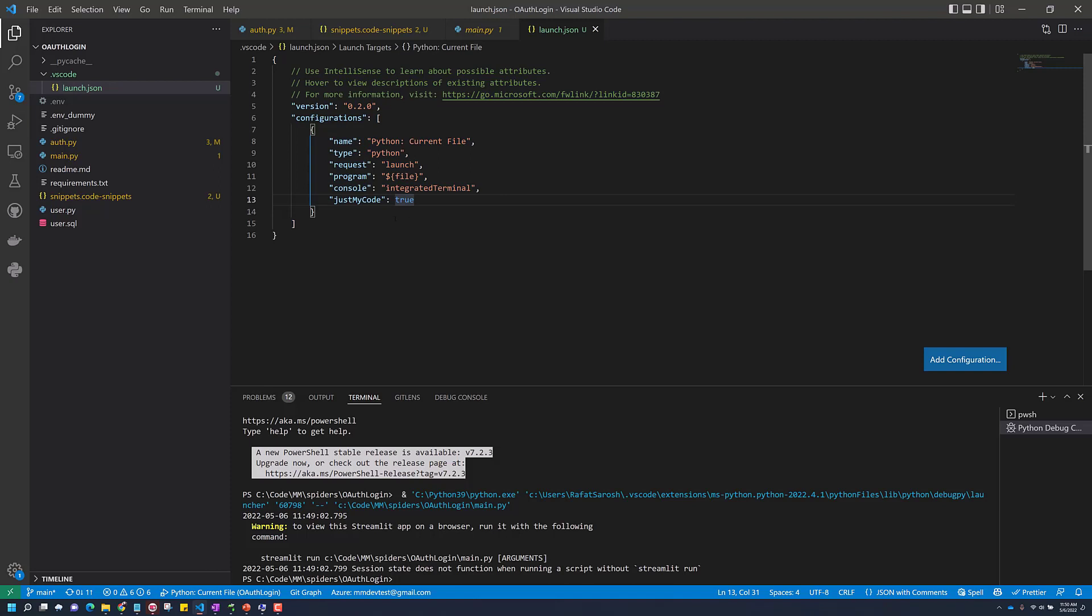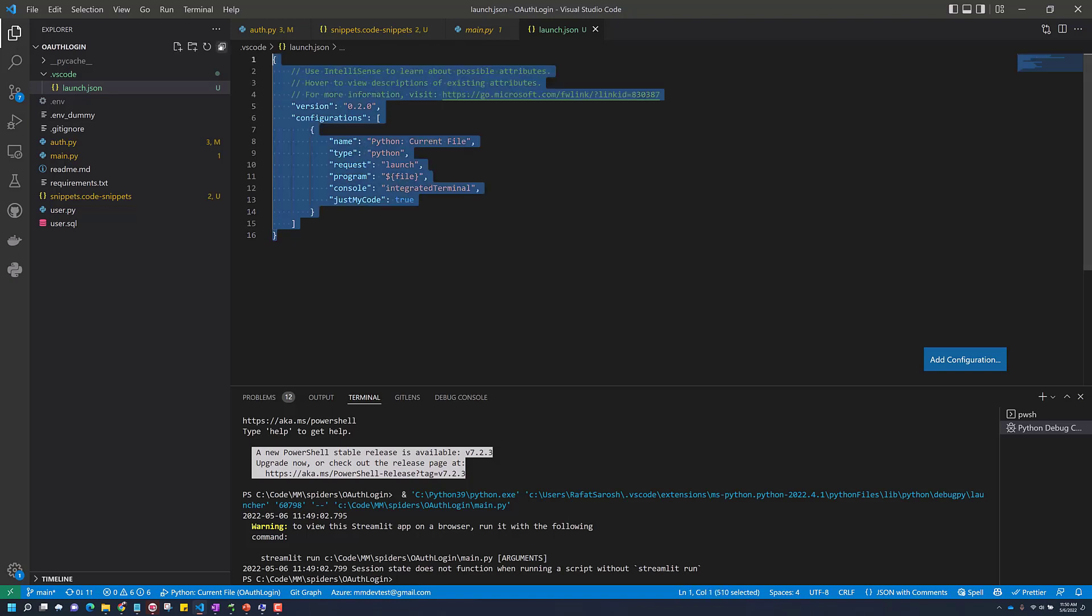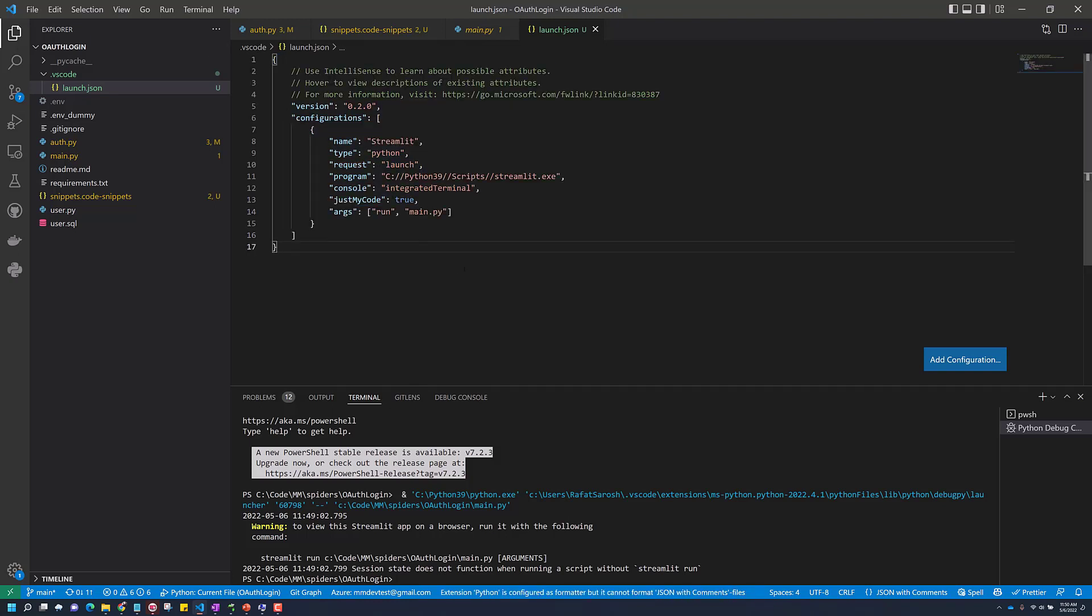So this launch.json is added under the .vscode folder. Let's fix this launch.json file. Pay attention here.